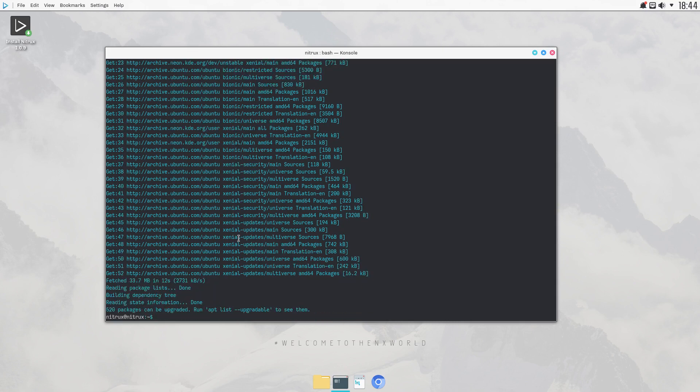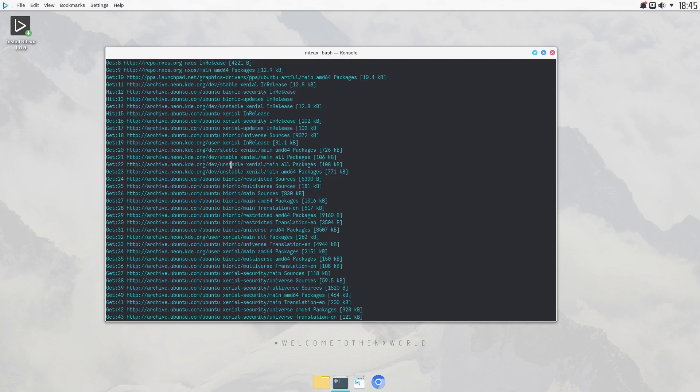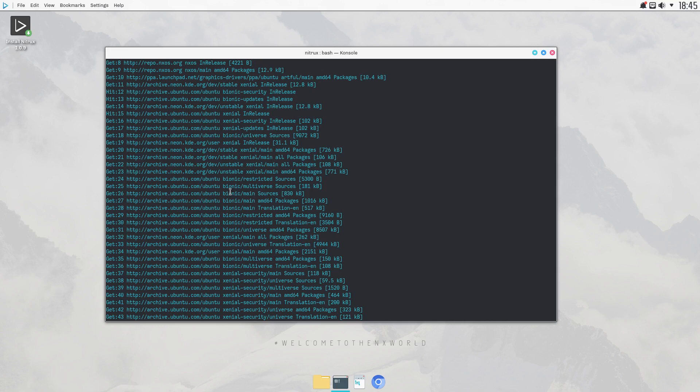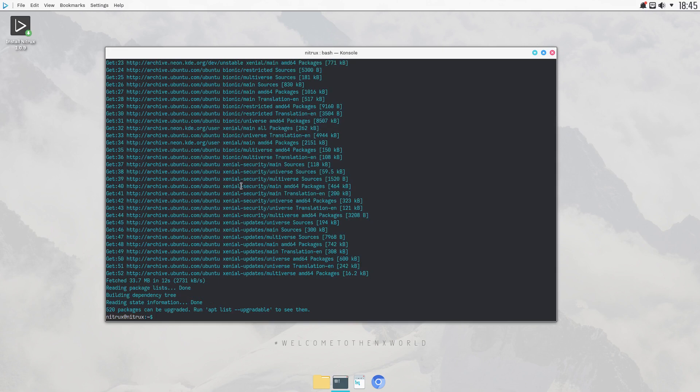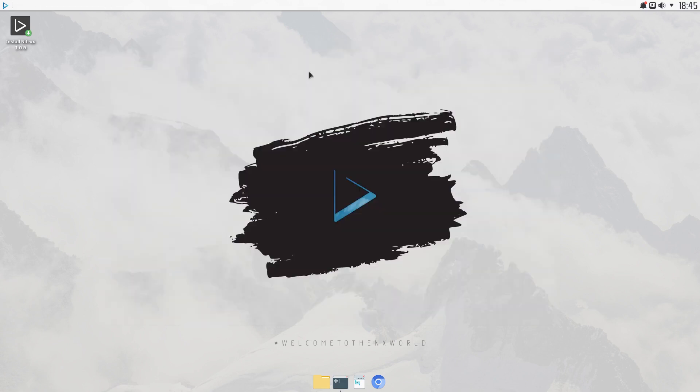Whether that causes any conflicts, probably not, because you'll always end up with the latest version of whatever package. Now if a package requires a dependency that isn't up to date, I don't know. I haven't played with it too much here, but onto the desktop.